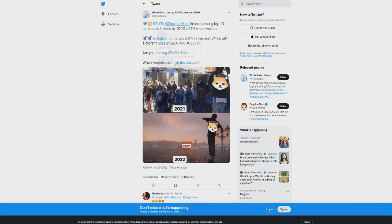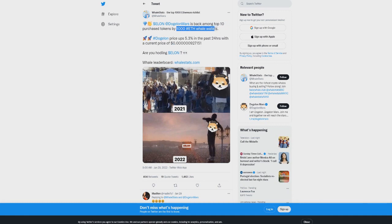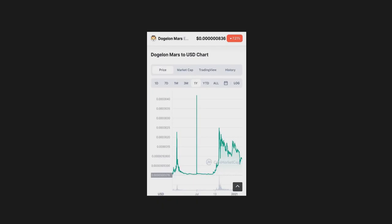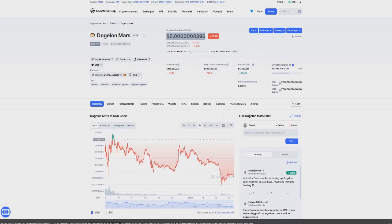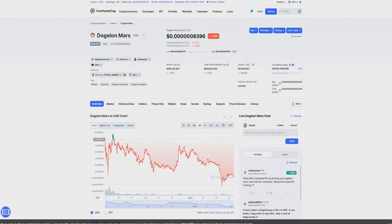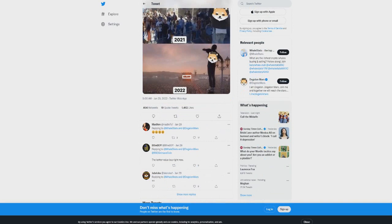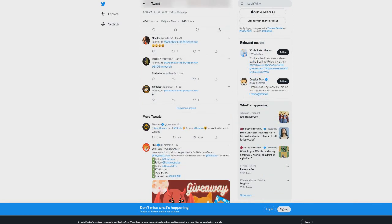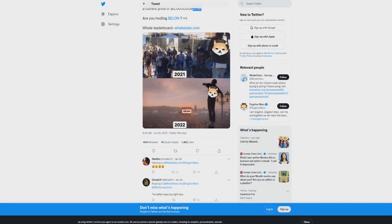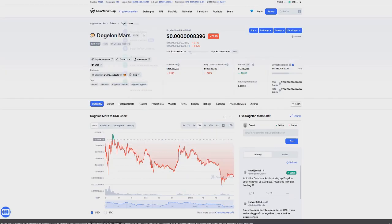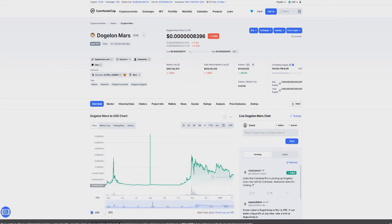What we've seen from that is actually that Elon Dogecoin Mars is back among the top 10 purchased tokens by 1000 Ethereum whale wallets. Dogecoin Mars price is up five percent in the past 25 hours at the current price of 0.00000927151. The market has fluctuated since then today and we've seen a bit of fluctuation, but regardless, we have seen whales again getting involved with this.